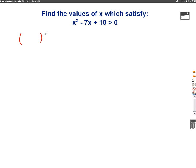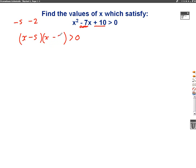Same method — we're going to start by factorising so that we can plot the graph. When I factorise this, I want two numbers that multiply to give plus 10 but add to give minus 7. The answers are minus 5 and minus 2, because minus 5 times minus 2 gives plus 10, and minus 5 plus minus 2 gives minus 7. So when I factorise it, I get (x minus 5) and (x minus 2). That means my two roots are when x is 5 and when x is 2.